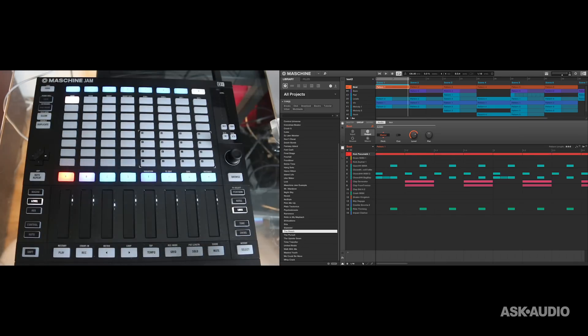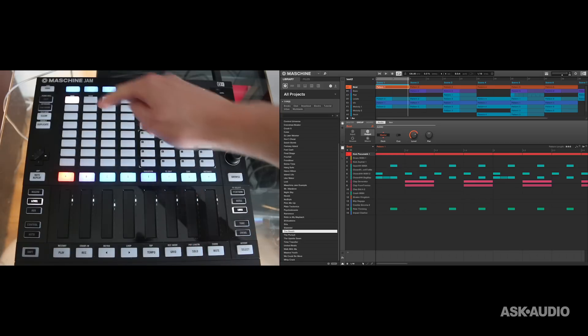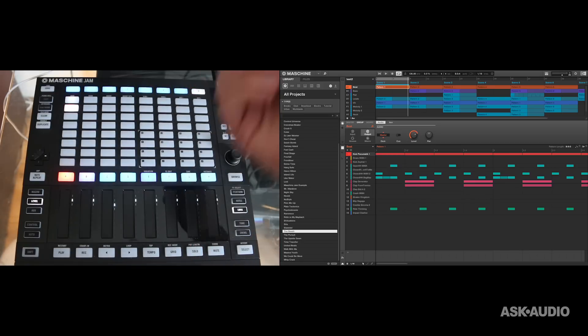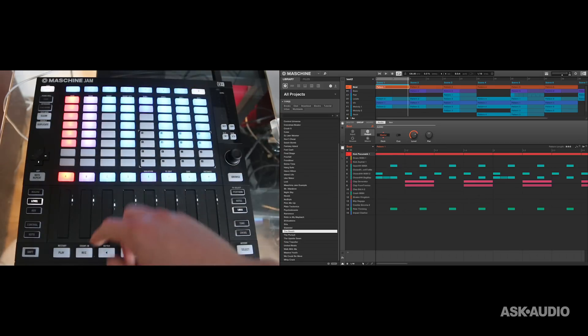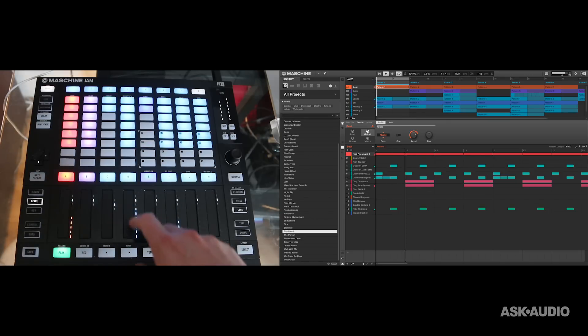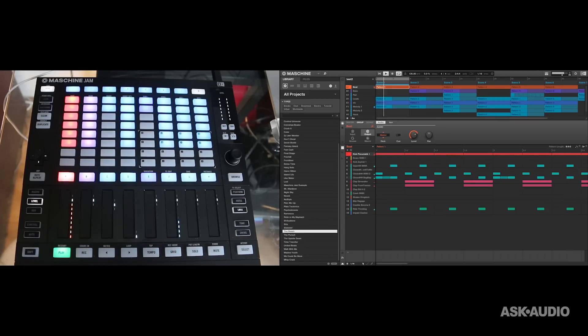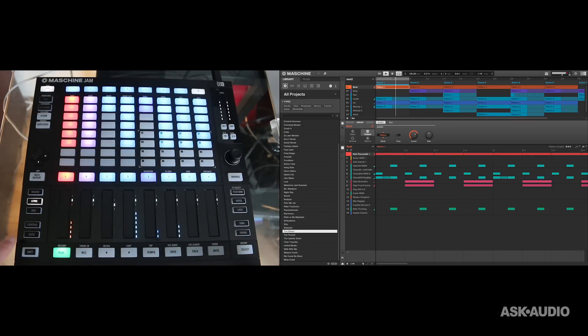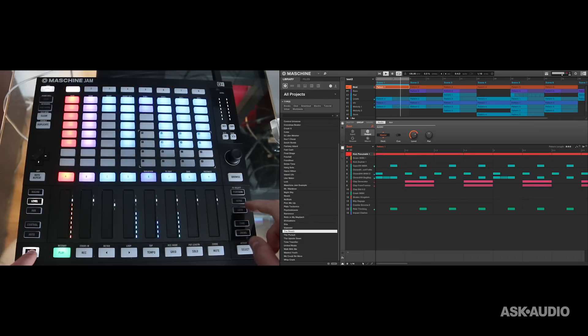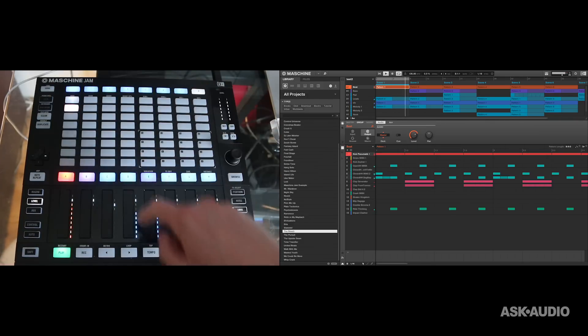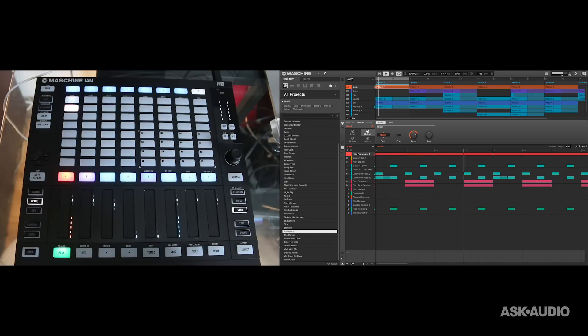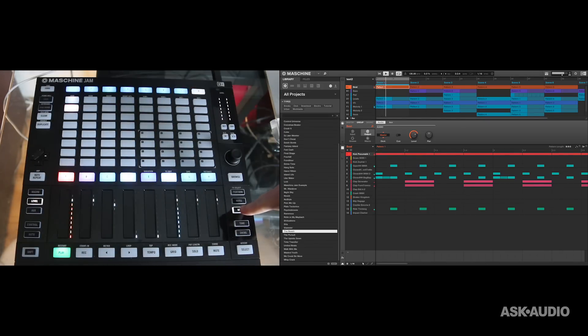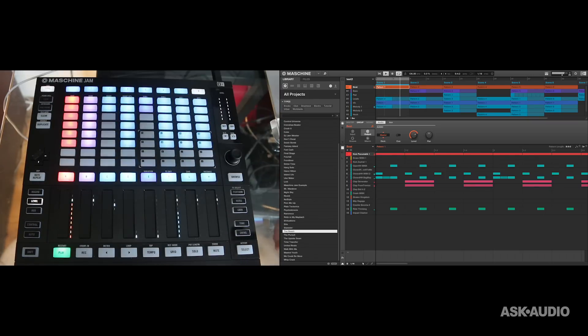Now, if I wanted to save a second lock state, what I could do is I could select a second slot like that, come out of this, and I could then, for instance, change my levels. Go into my lock state, change the levels, press and hold the lock button, and this blinking here shows me that I've updated my lock state.